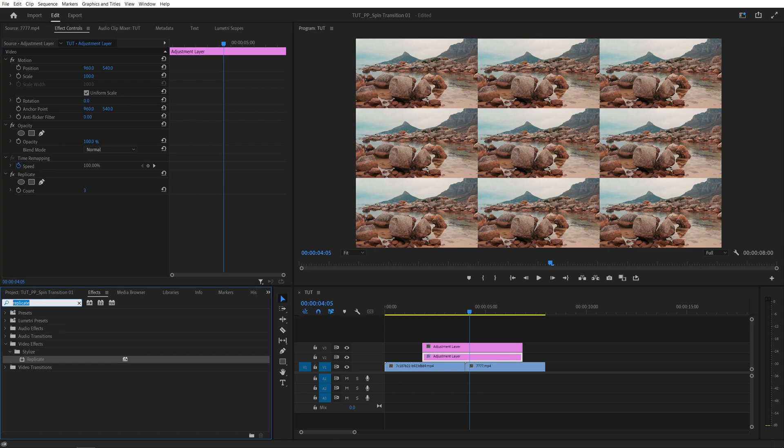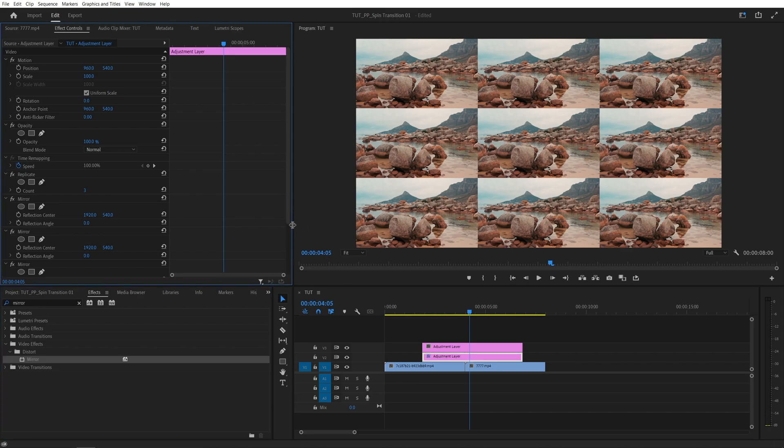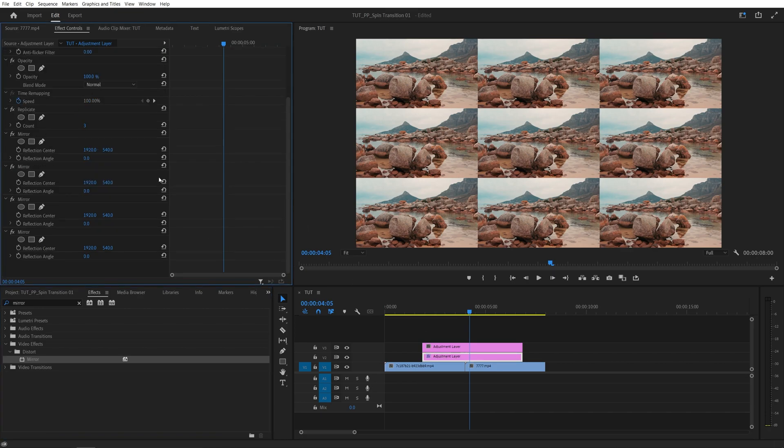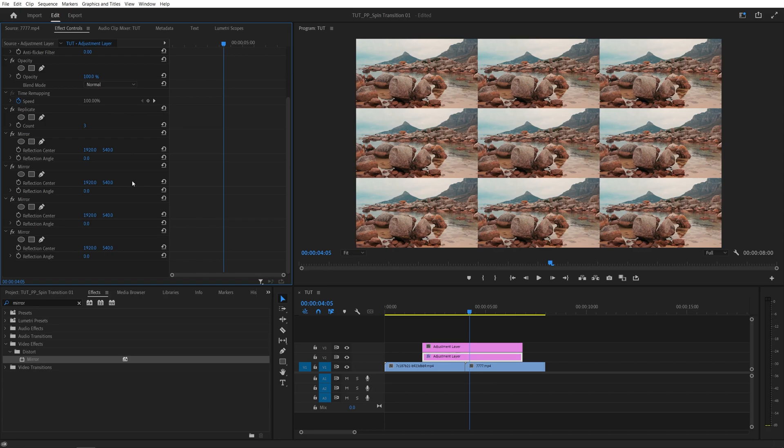Then search for Mirror and add Mirror Effect to the first adjustment layer four times. Then head over to the Effect Controls panel. And here we need to set the values for each mirror effect in such a way that this original image in the center has mirrored edges on all of the sides, kind of the same way we would do in After Effect using the Motion tile.